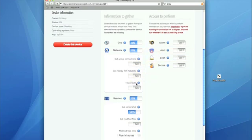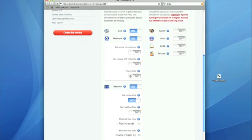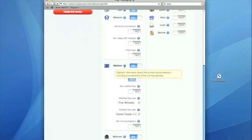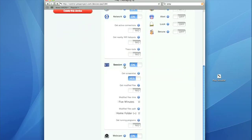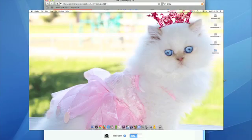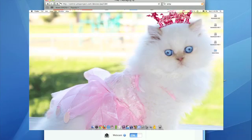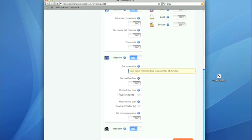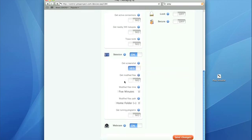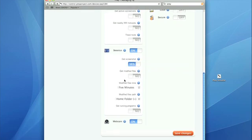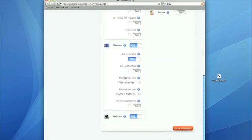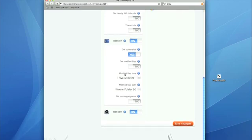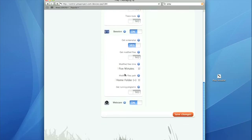Another important thing is sessions, which tells you what session is running at the time. It gets a screenshot of the desktop, and this is really important. You can see what files have been modified, where they have been modified to, and see what programs the thief is running on your desktop.